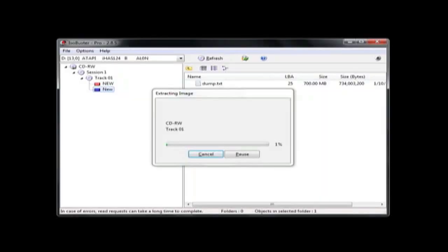Once it gets past the blank blocks, ISO Buster starts to image and recover the deleted data. During this process, I usually move to another pending task in the lab.